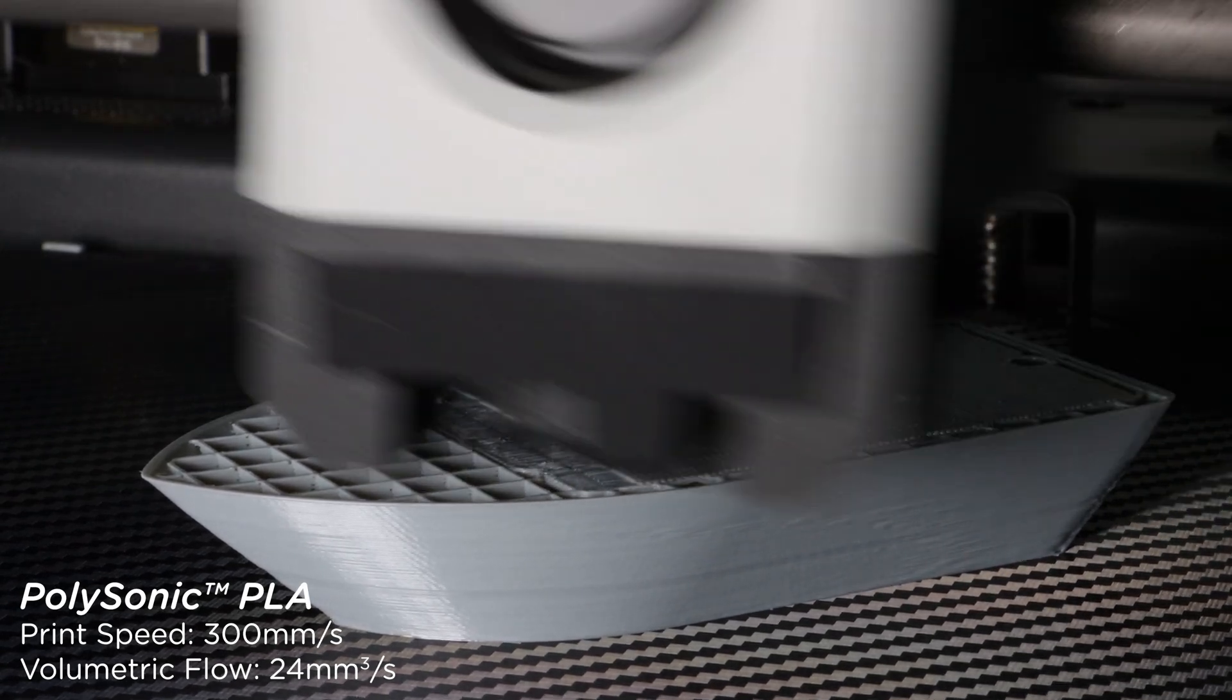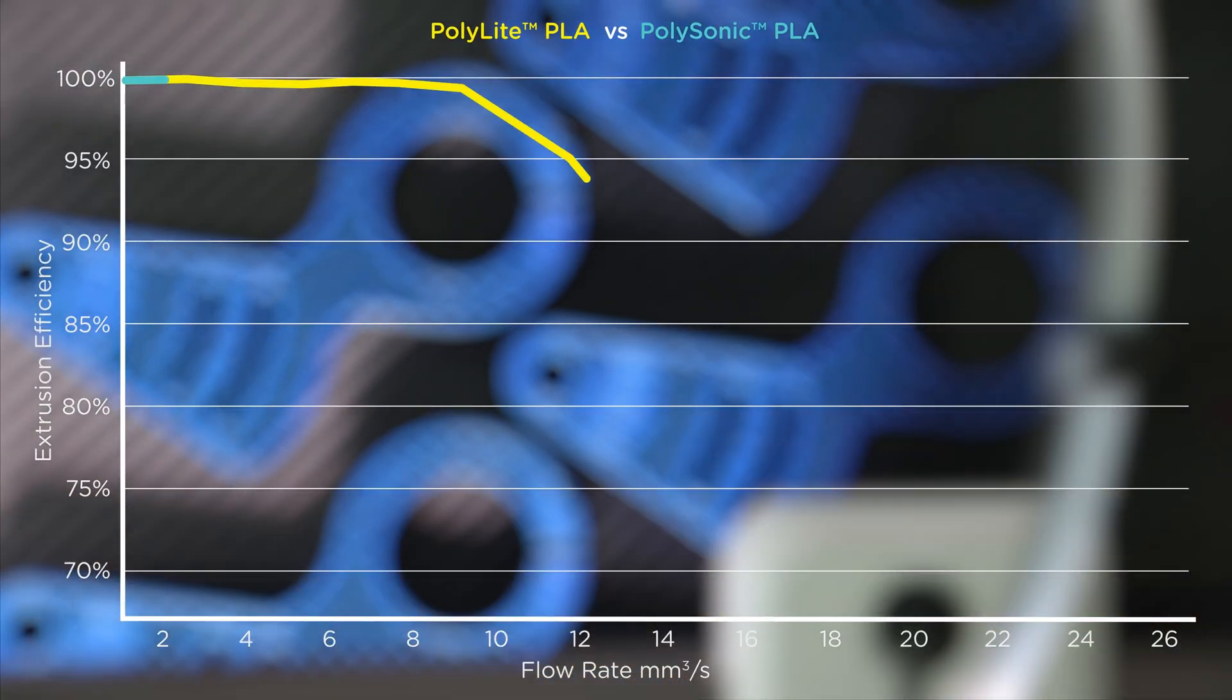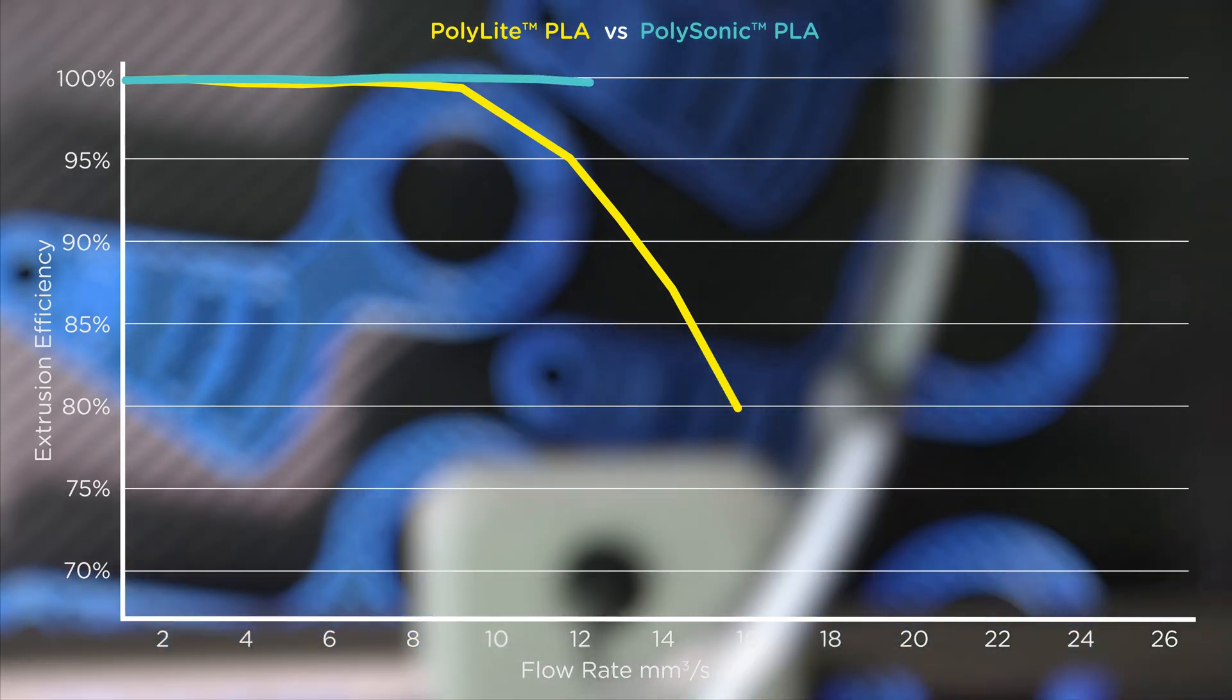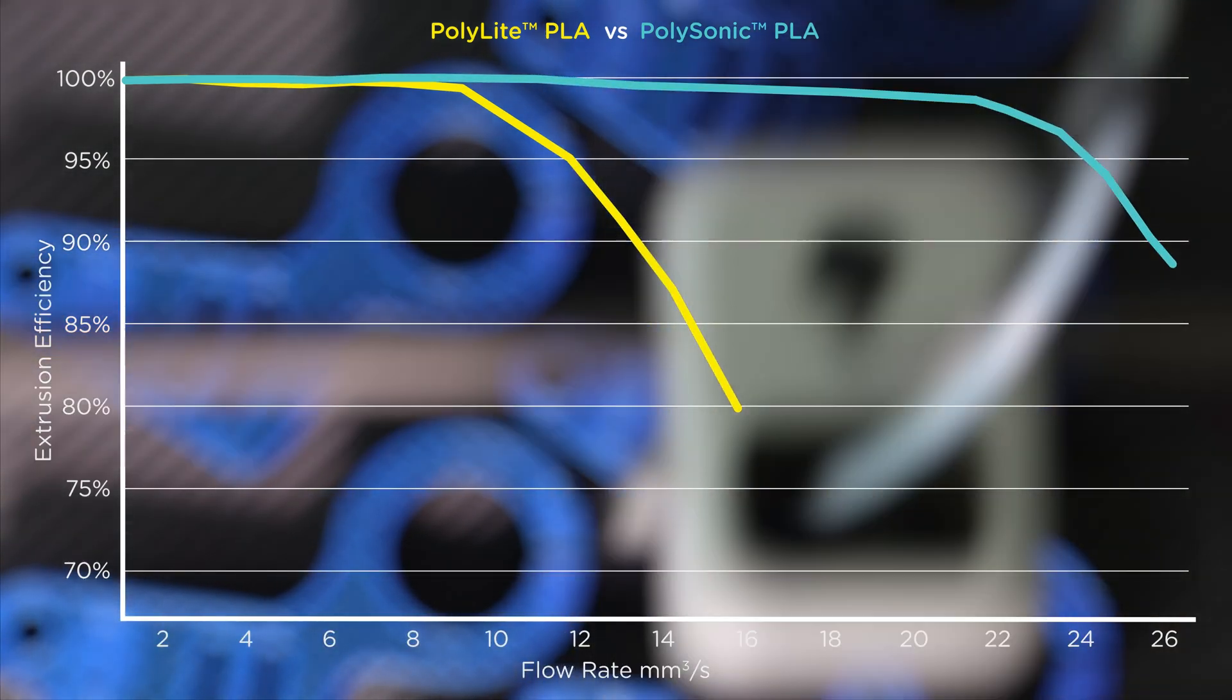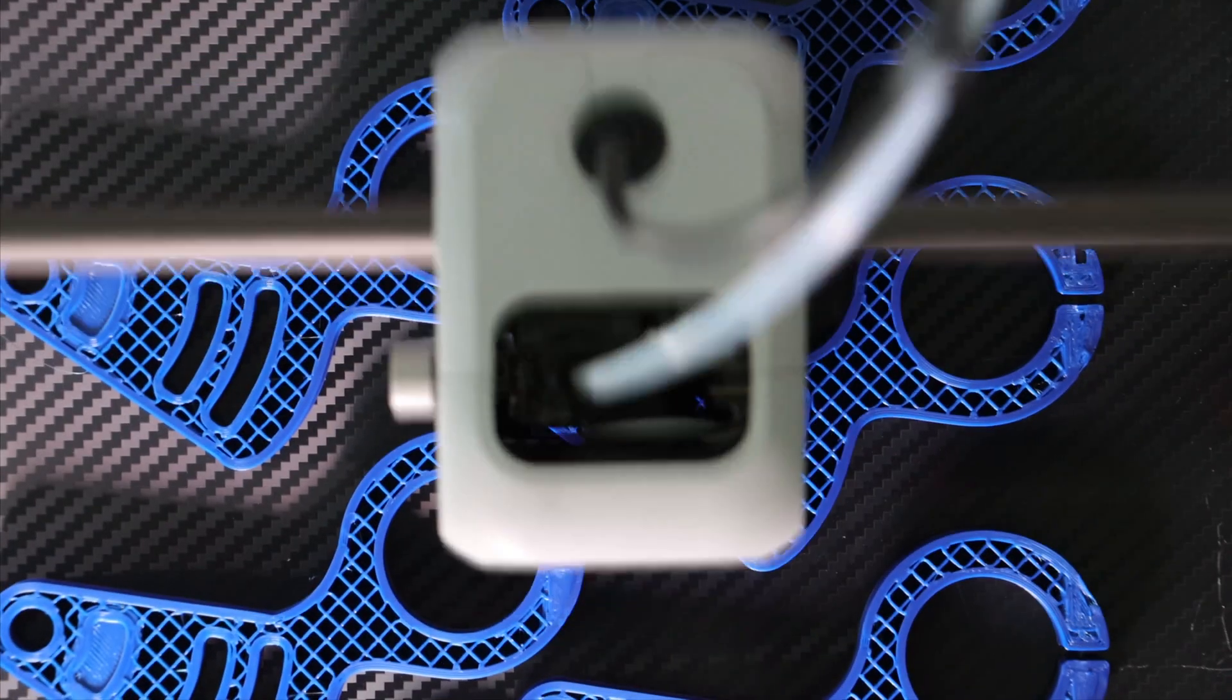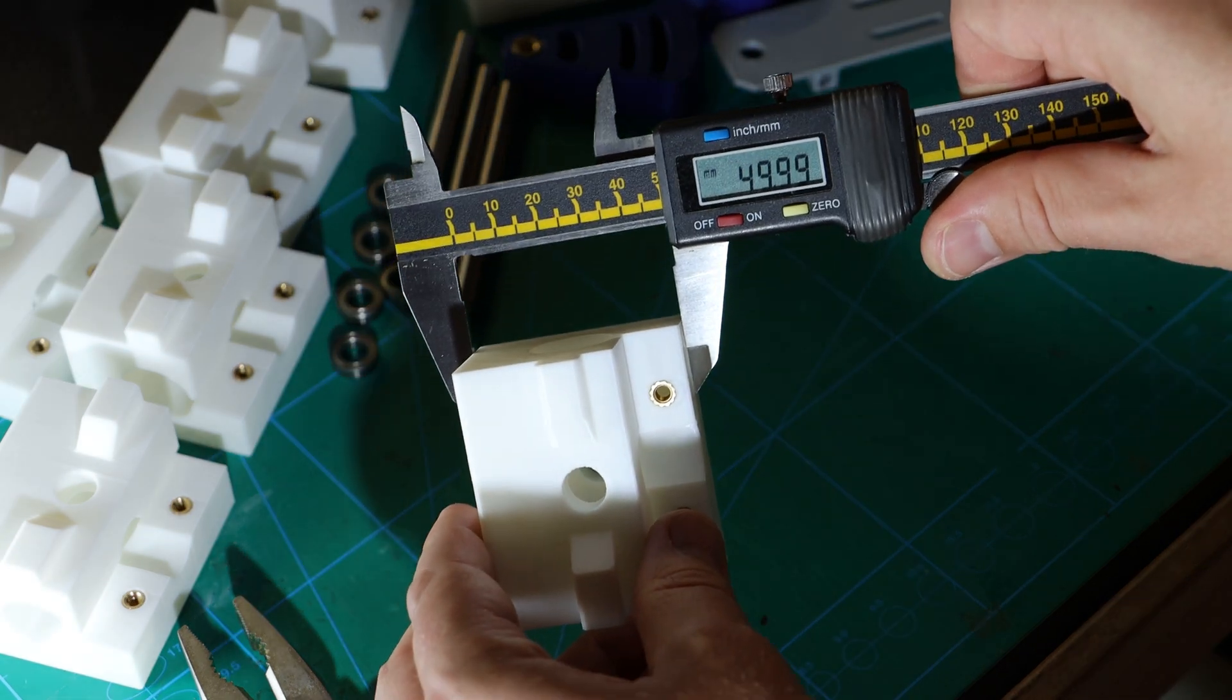Thanks to Polysonic's optimized extrusion efficiency, you can ride the volumetric wave 40% further than with regular PLA, allowing you to confidently build high-speed profiles and produce more parts in less time with the same accuracy.